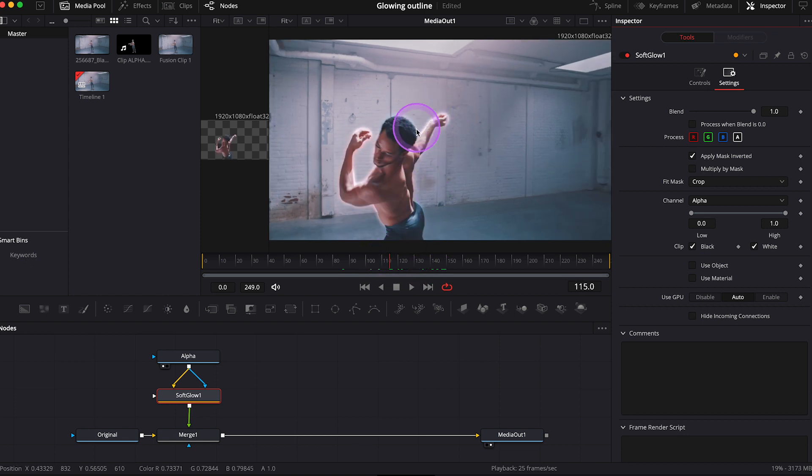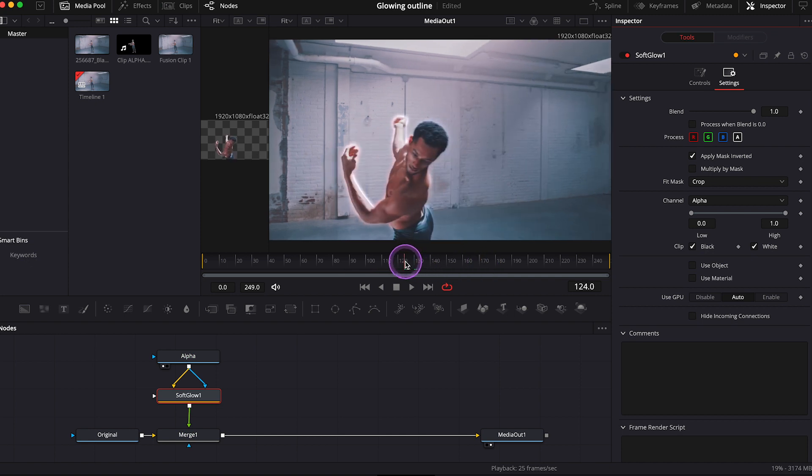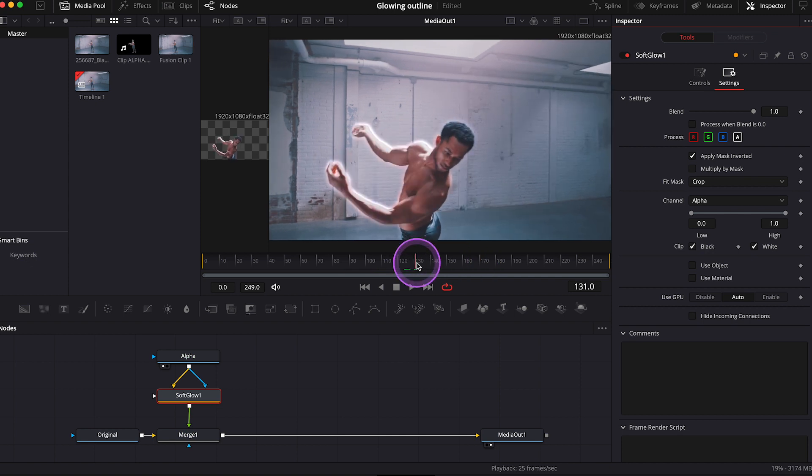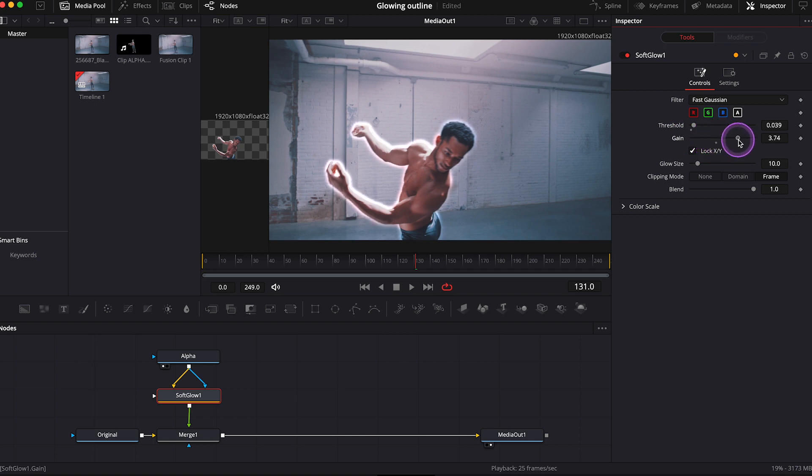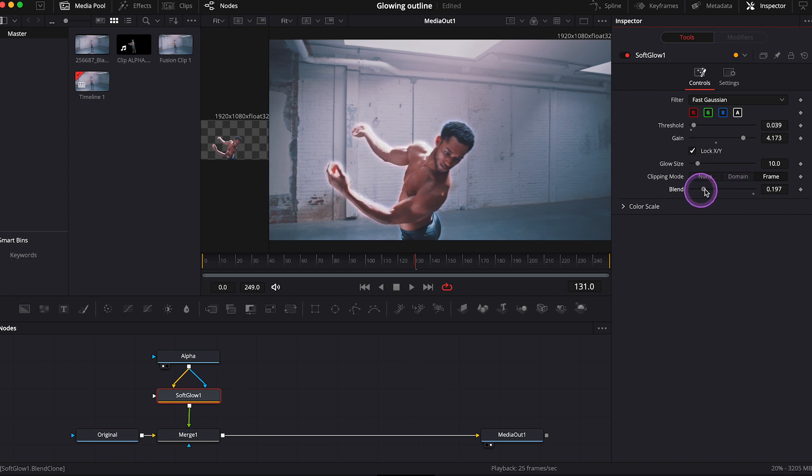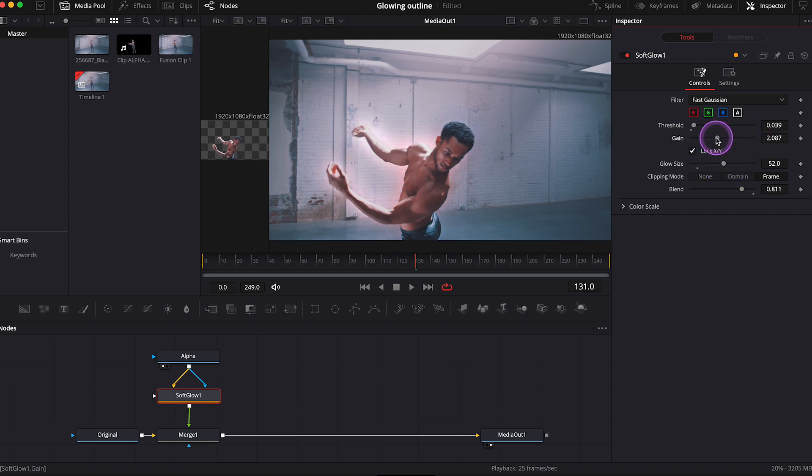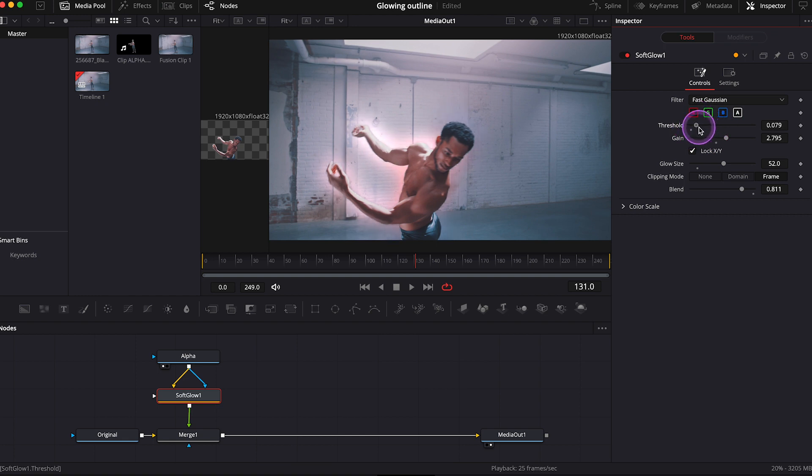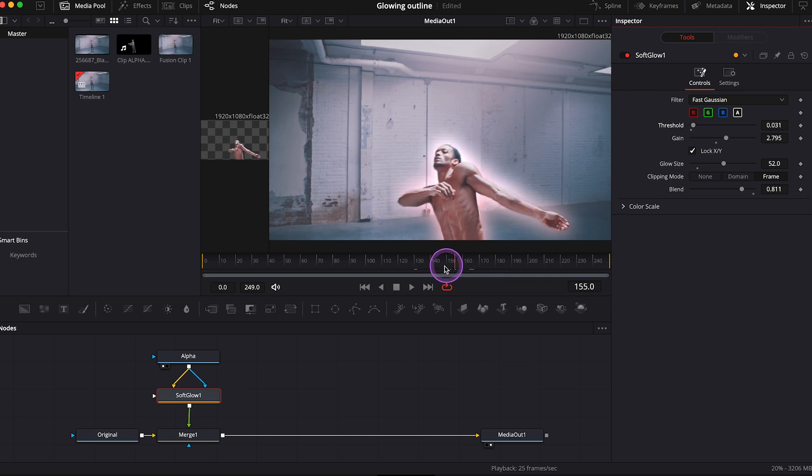So we already have here our glowing outline. But we can obviously modify it. So let's go to controls. And here we can increase the gain, like this. Then we can decrease the blend if it's too strong. We can also increase the glow size. So have fun with it. I won't give you any exact values, as every clip is different. And you may want to get different results than I want to.